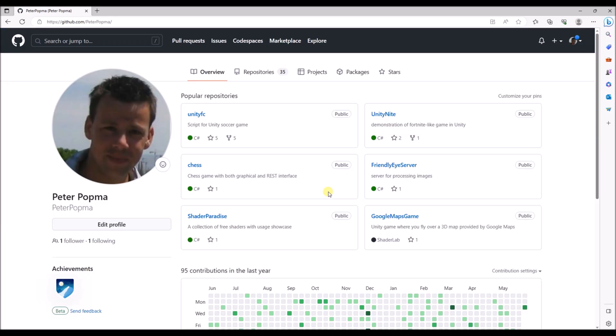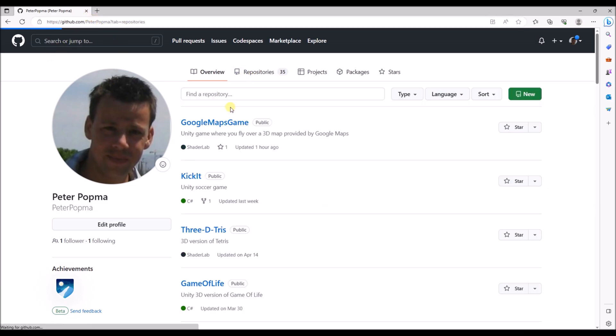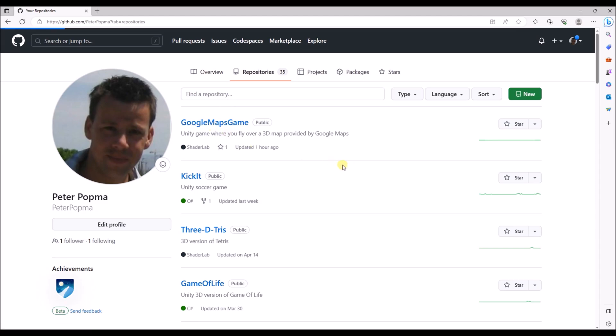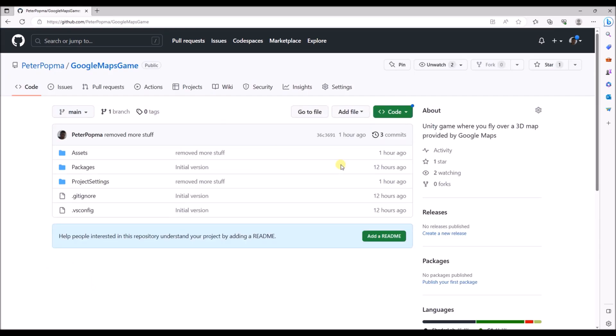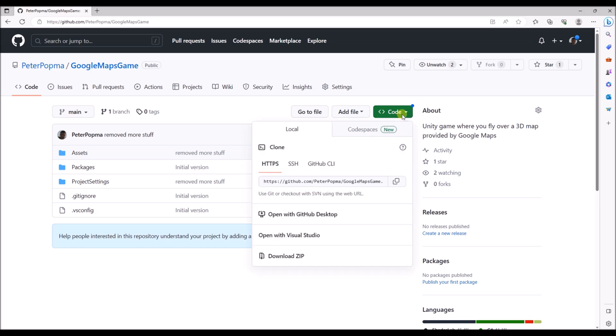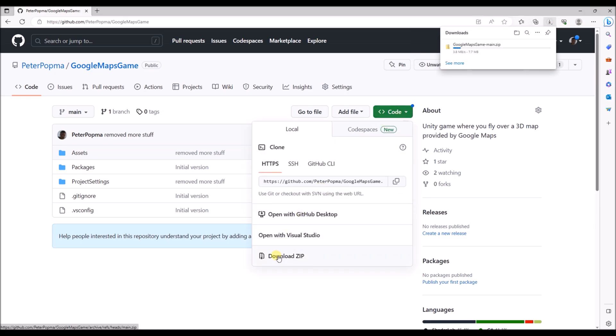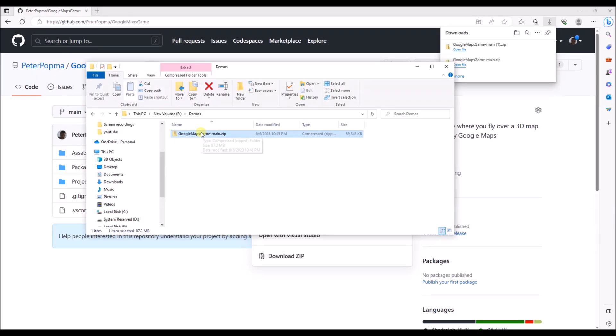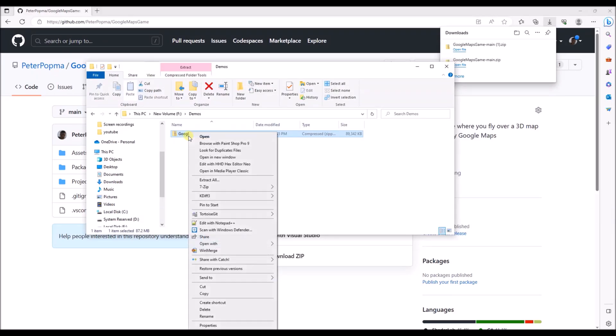Now let's download the program. Go to my GitHub account and to the repository Google Maps game. You can either clone this repository or download it as a zip. I will now download it as a zip. I've downloaded the zip file and I'm going to extract it over here.